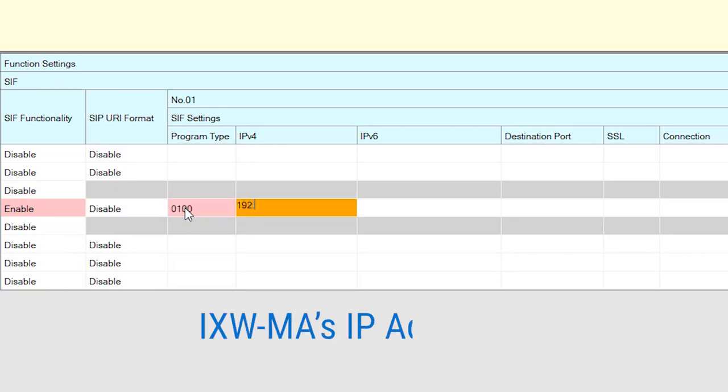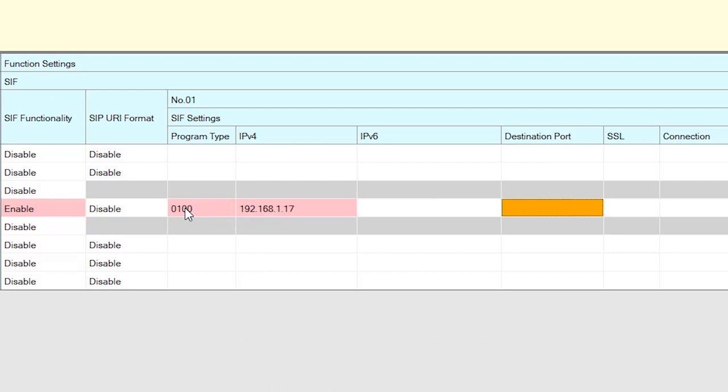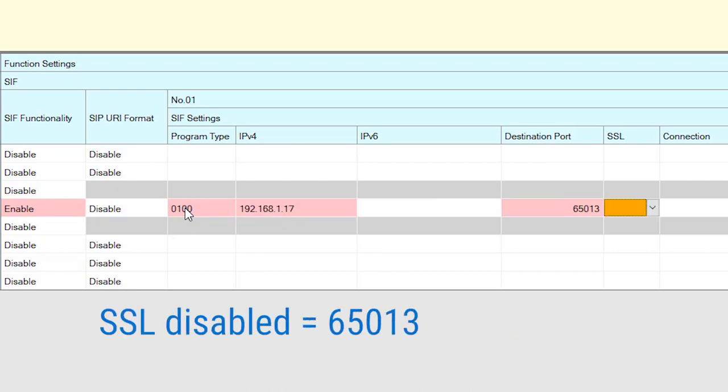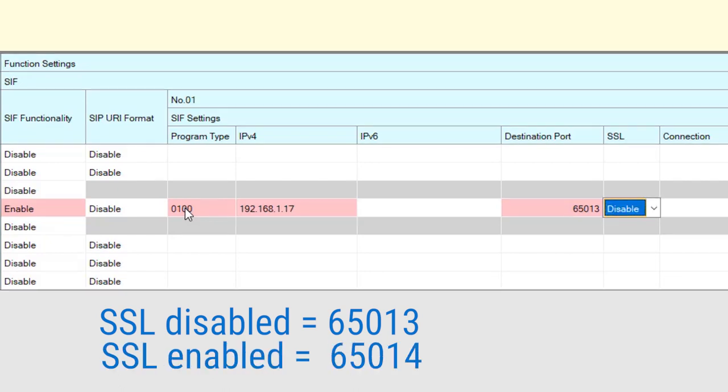For IP version 4, enter the IP address of the iXWMA. For destination port, you can use either 65013 if SSL is disabled or 65014 if SSL is enabled.